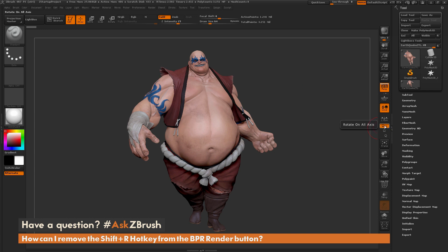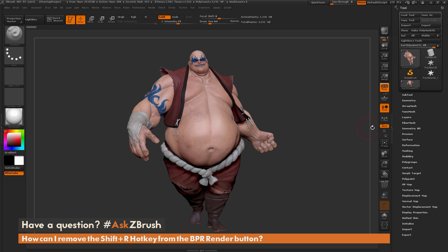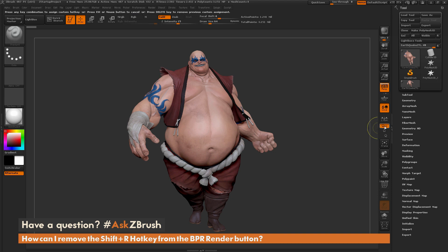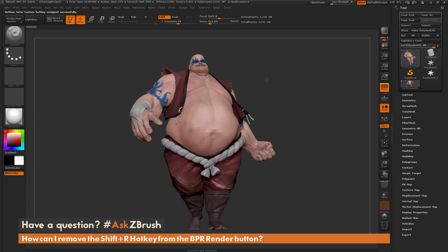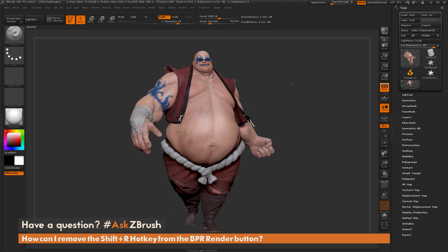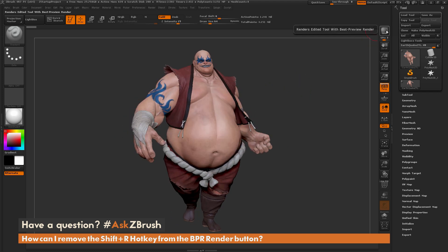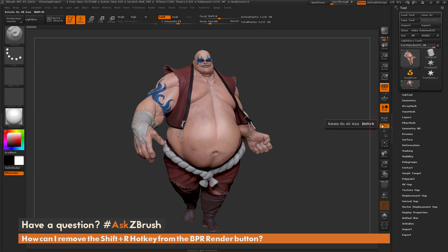This XYZ Rotate button is usually kept on by default when you're sculpting in ZBrush. So if you come over this button and press Control plus Alt and then click, you can assign a new hotkey to it. I'm going to press Shift plus R, and now this sets Shift-R to Rotate on All Axes. So that Shift plus R hotkey assignment has now been moved to this button.